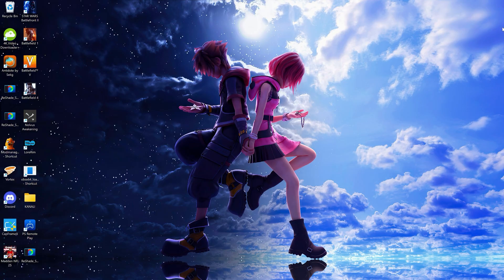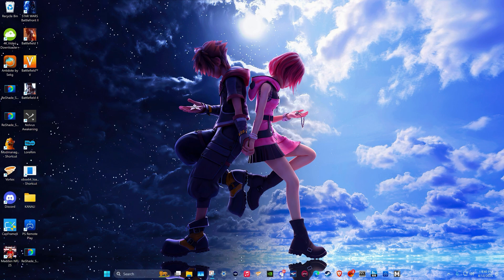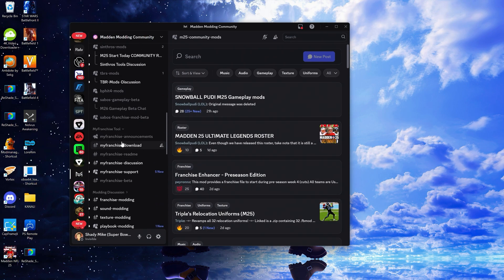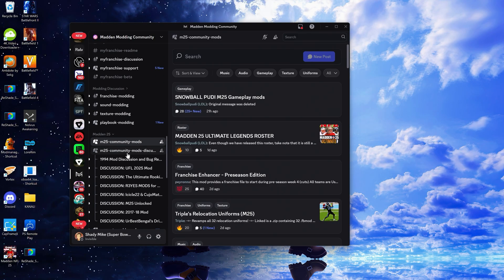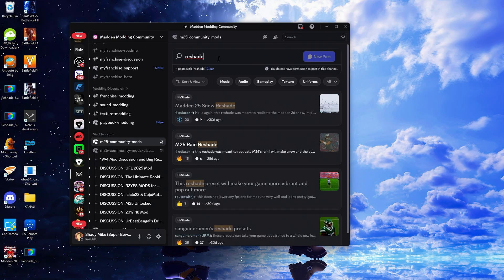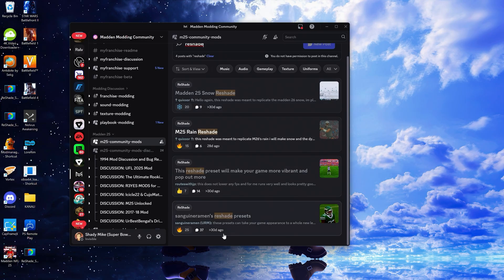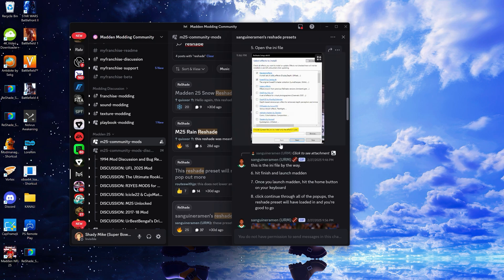Naturally, to do this we are going to need a Reshade preset — a preset is just a group of settings that determines how a game looks while running Reshade. Madden 26 has just come out, so there actually are not any Reshade presets for Madden 26 yet. However, I'm going to go into the Madden Modding Community Discord and download a Reshade from Madden 25. Usually the Reshades work pretty good from year to year. I'm in the Madden 25 mods channel and I'm just going to type in Reshade. The one I want to use is from Sanguine Ramen — shout out to Sanguine Ramen for his Reshade preset.